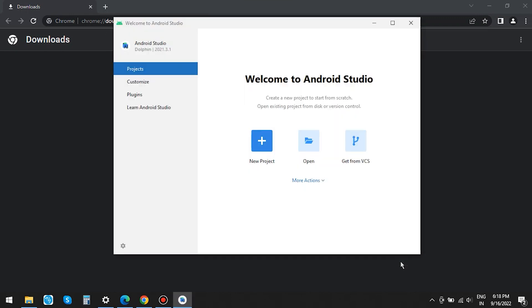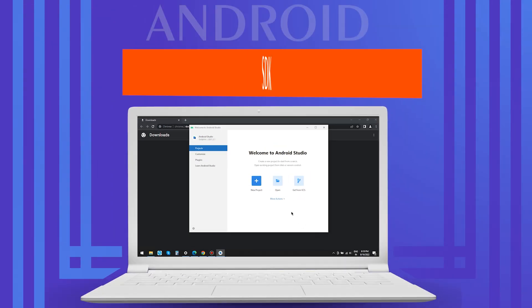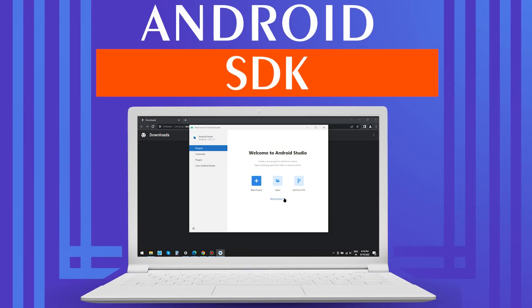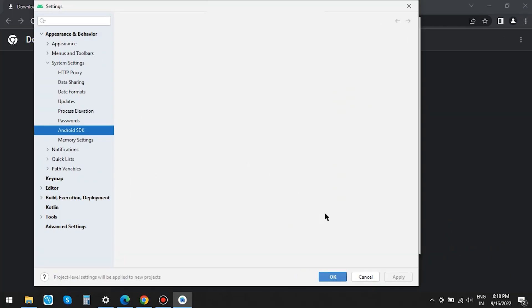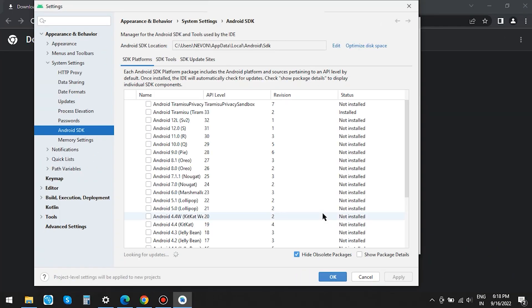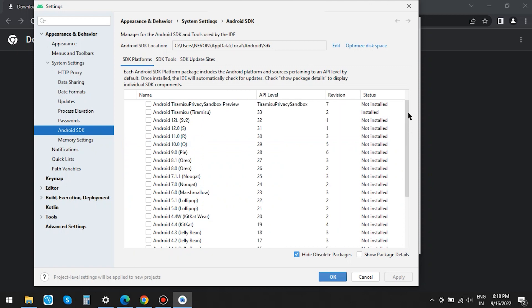Your Android Studio is ready. I will show you how to install more API versions. You can see all the API versions here under SDK Platforms. You can check on the API version and hit on Apply.